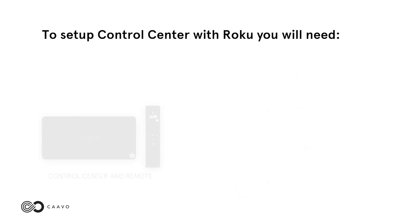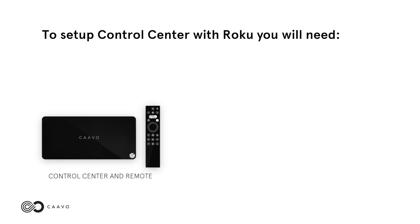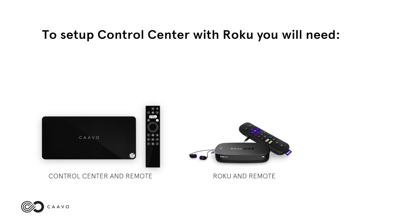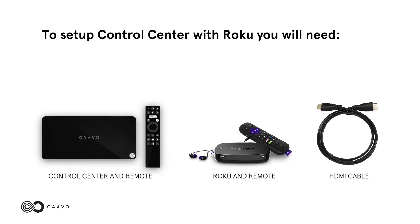To set up Control Center with Roku, you will need your Control Center and remote, your Roku and remote, and an HDMI cable.